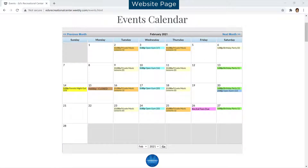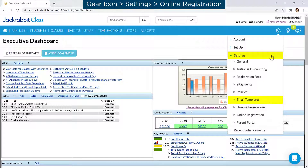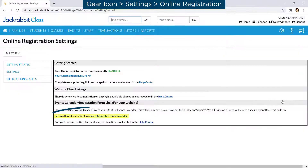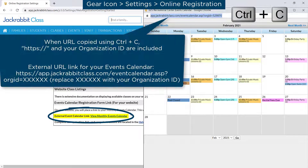To add the events calendar to your website, go to the gear icon, Settings, Online Registration, and click on the external events calendar link. Copy the URL in the browser address bar. If your website editor asks for a hyperlink, website URL, or website address, simply use that URL.